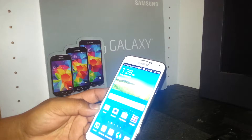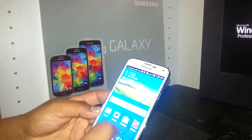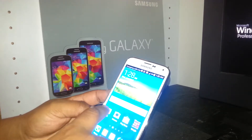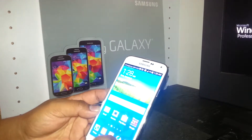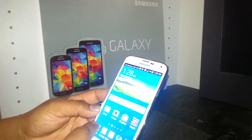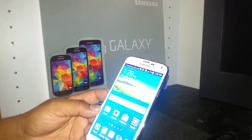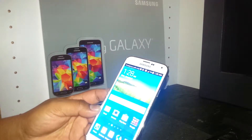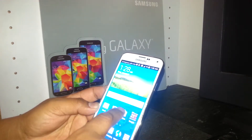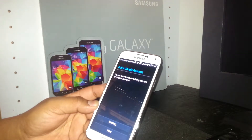Now with TalkBack on, any app you put your finger on will announce what it is. For example, touching the Play Store folder tells you what it is.